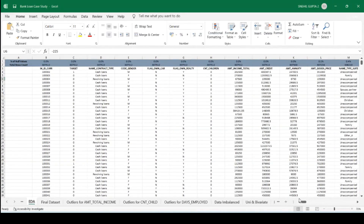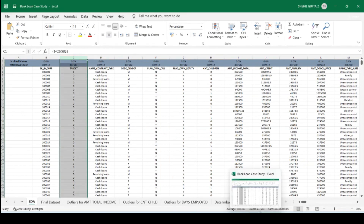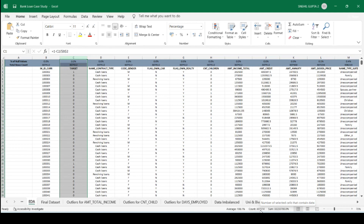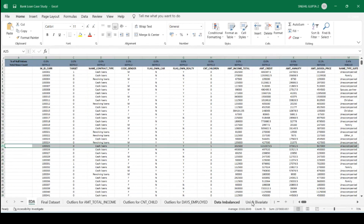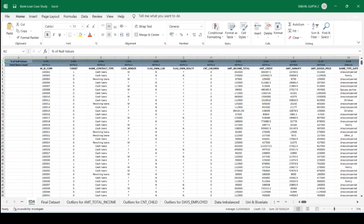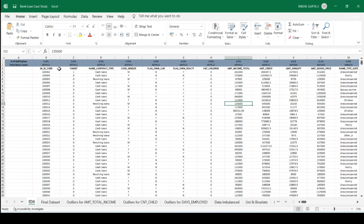You can easily see there are 307,514 rows present in the dataset. If I talk about the number of columns, you can see there are 123 columns total. Since we can't use all the columns for analysis, we have to keep only the relevant columns. I decided which columns to keep based on the percentage of null values.